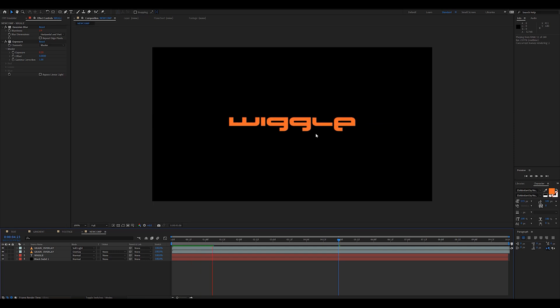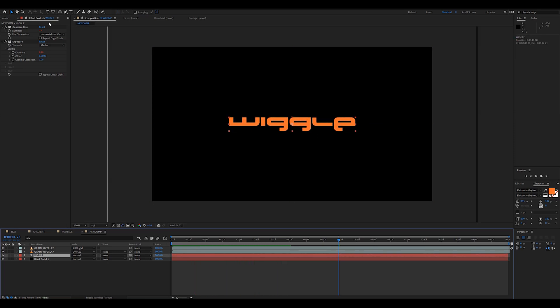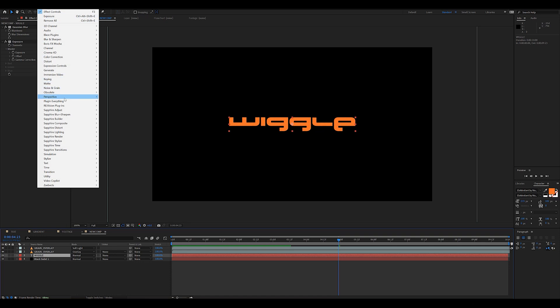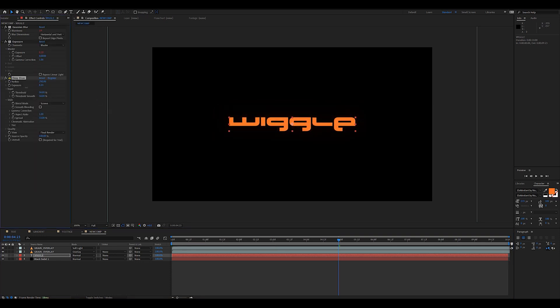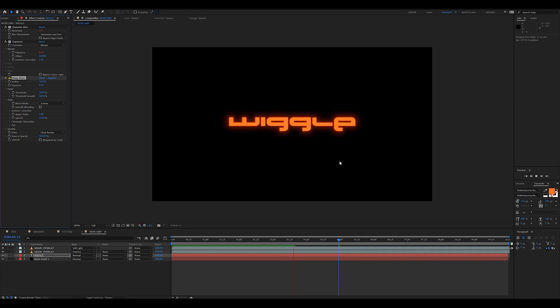I use this exact same technique whenever I'm doing titles and what I also like to do is to add a tiny bit of glow on top of everything just to get a more pronounced effect. As you can see, by using the wiggle expression, we went from a plain white text to this really dynamic and grungy looking title.